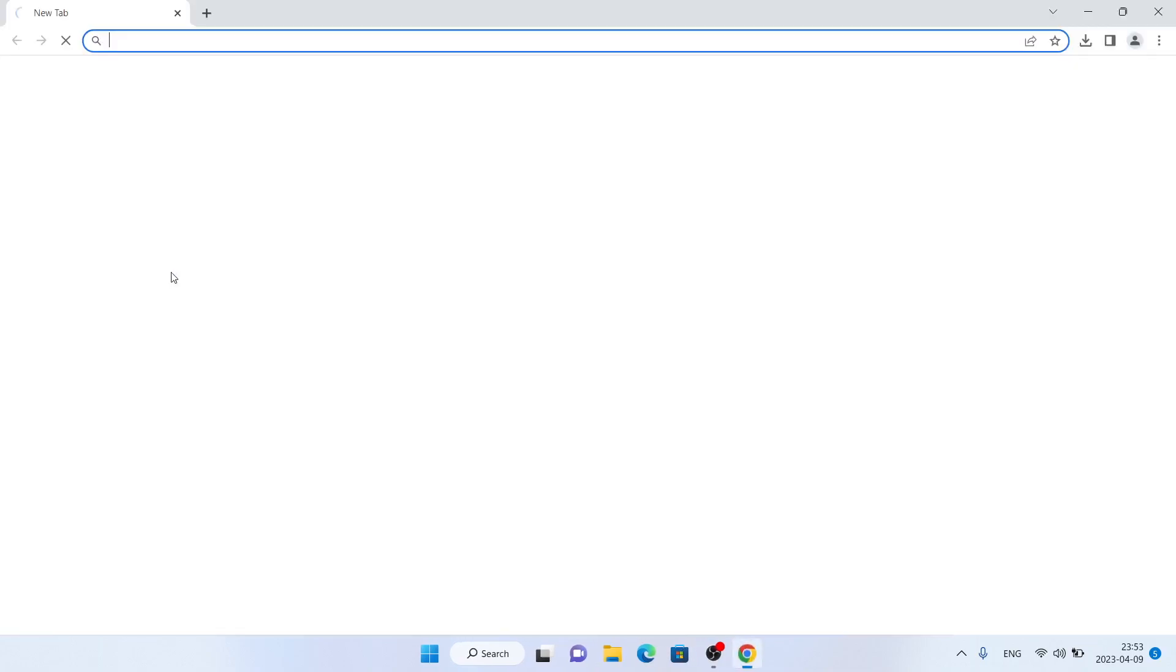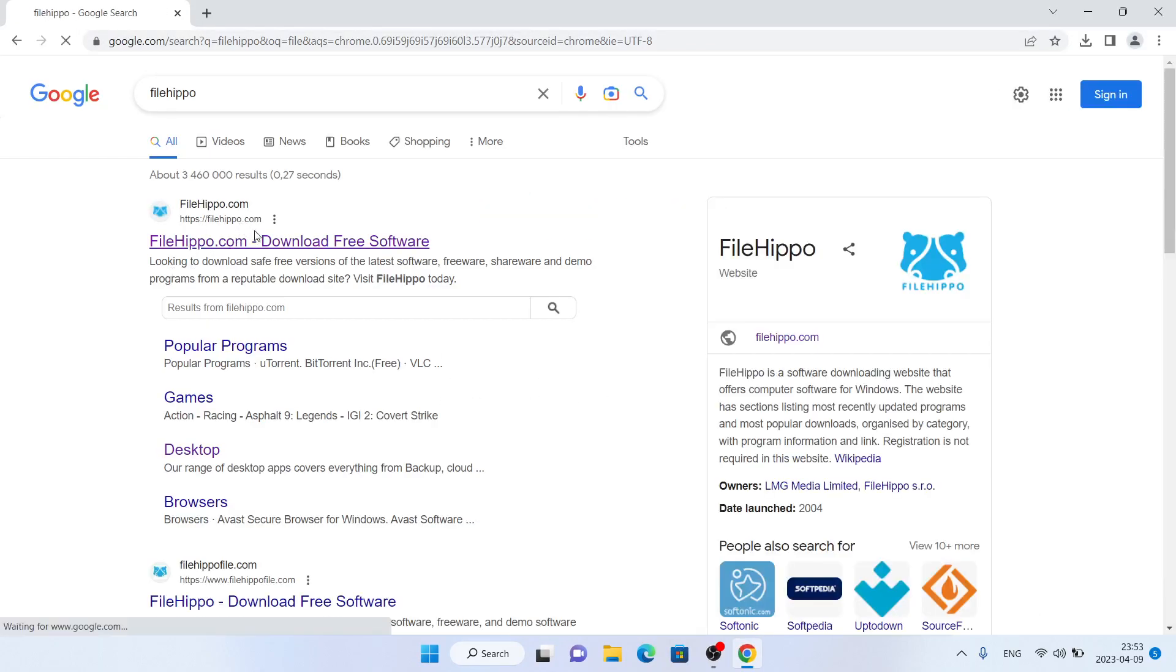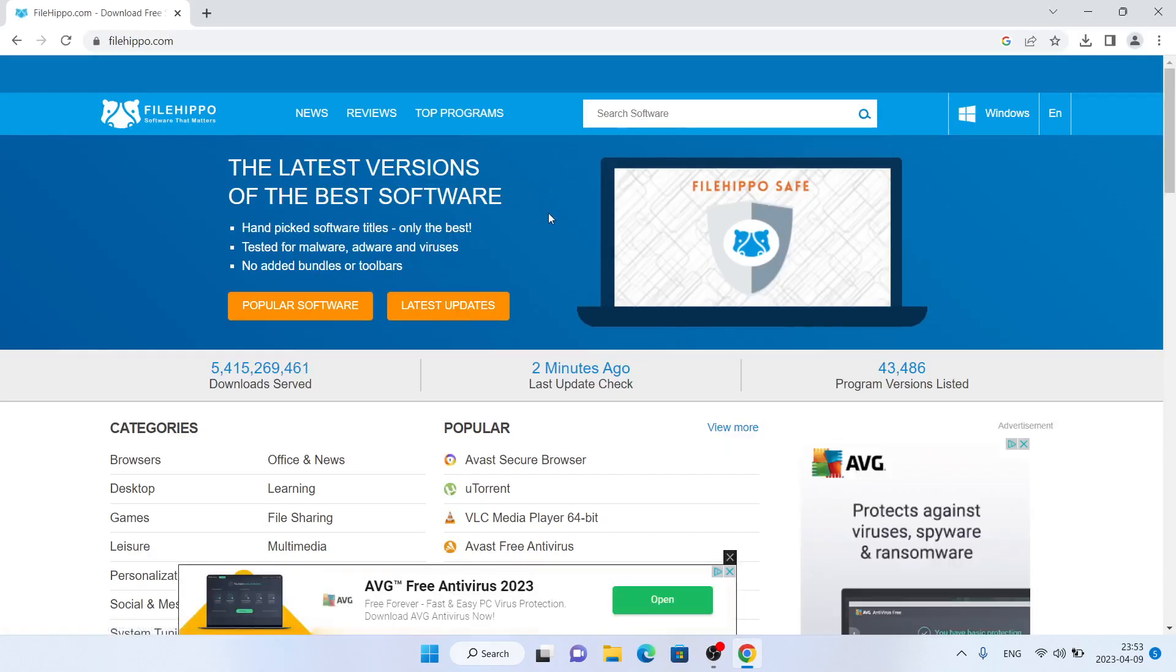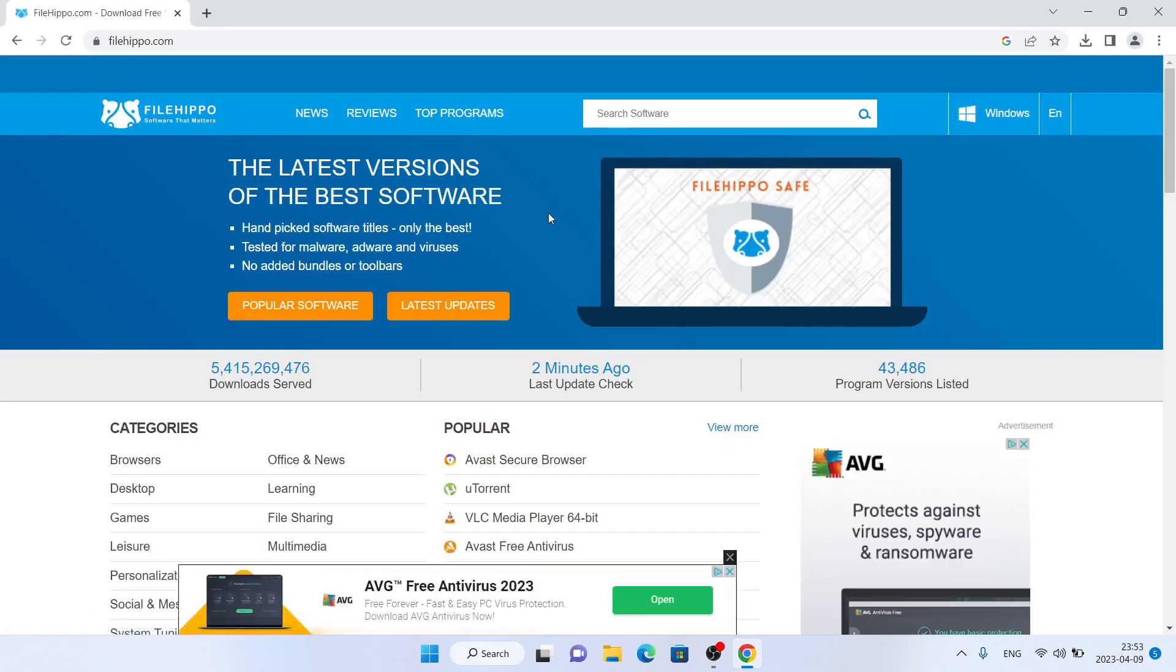First open Google Chrome, then search for FileHippo. Click the first link, click search software and type Tago Fences.